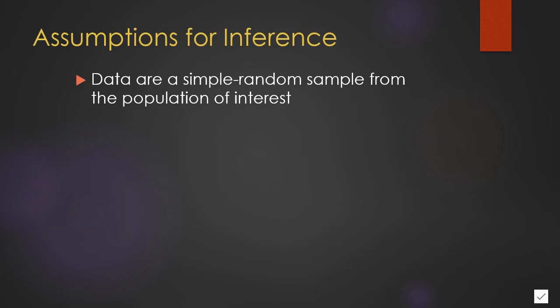Without this, we cannot rely on the laws of probability that are connected to randomness, and we cannot know that our sample is representative of the population.